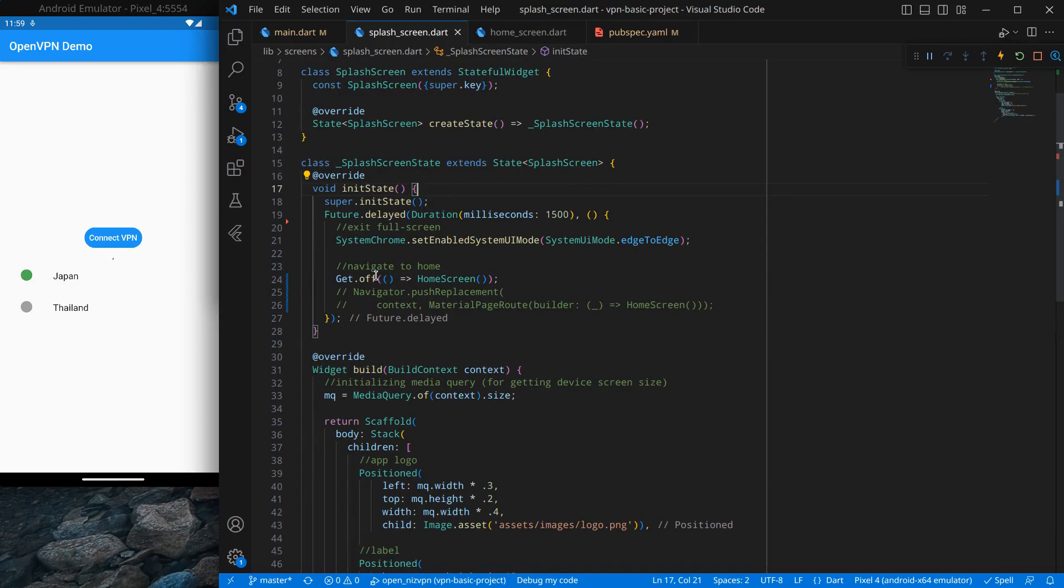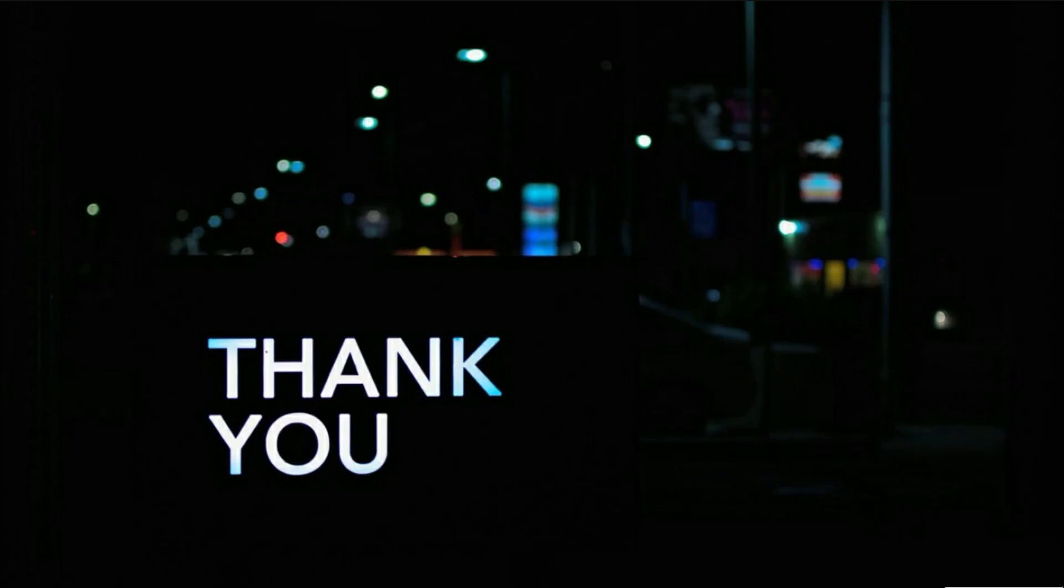In upcoming videos we will explore Get in a bit more details and we will use it while creating our application. So that's it for this video. See you in the next video. Till then, bye bye.